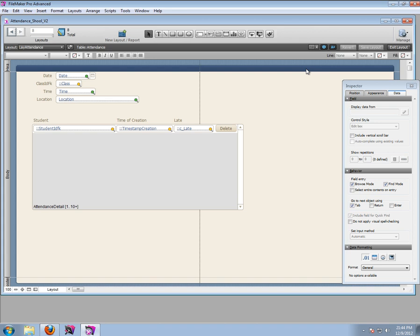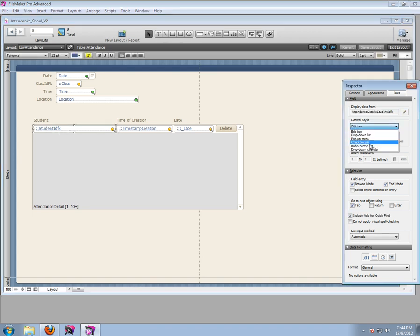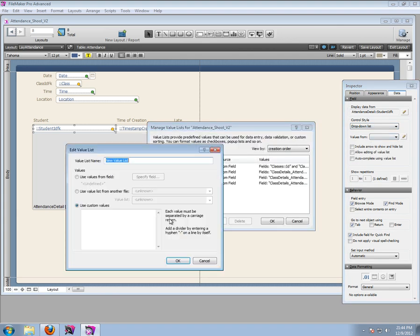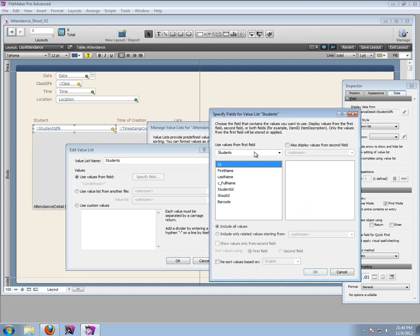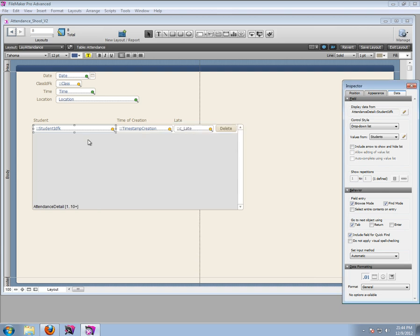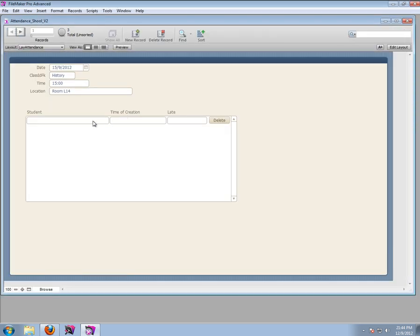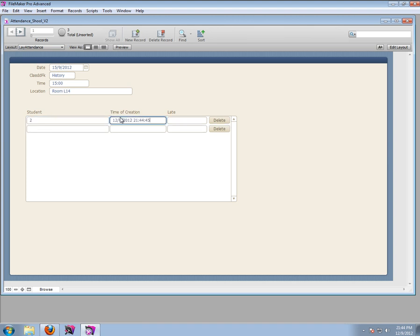Let's make this a drop-down list for students. Let's make a new one - students. We want to use values from the field, from the students table. We want to use the ID and the full name. Let's show values only from the second field, which is the full name. Let's see if this already works - brilliant. We have Jane Doe, and as soon as we select her, this is the time that she entered this class.